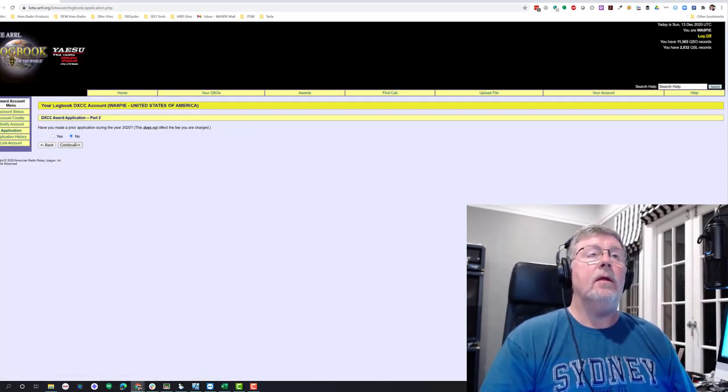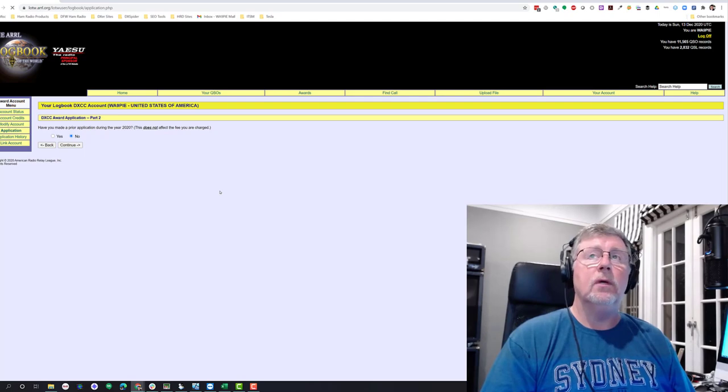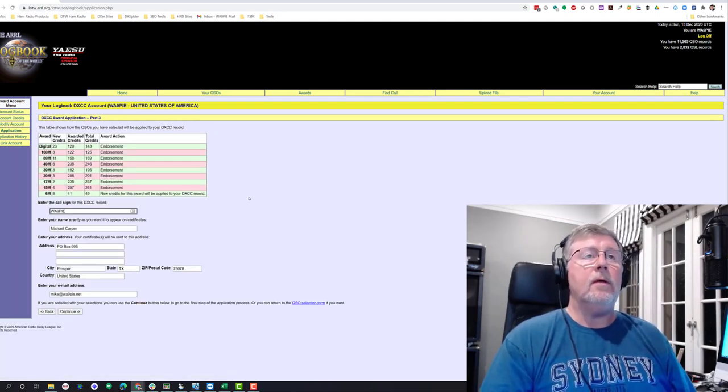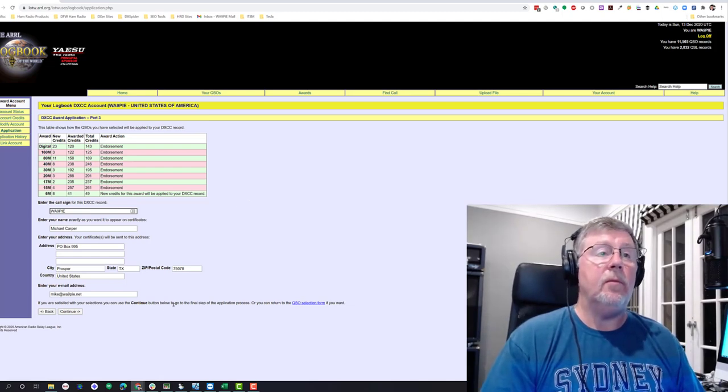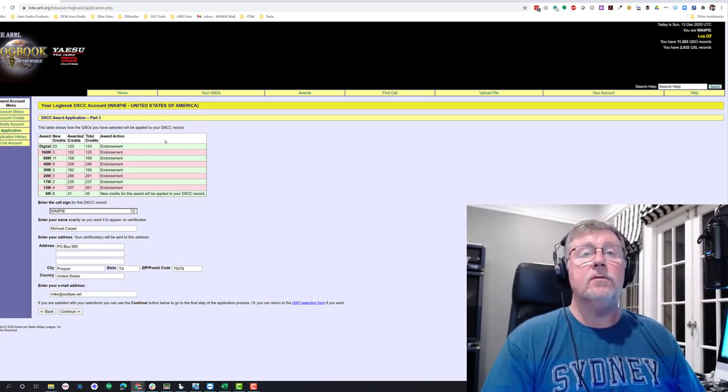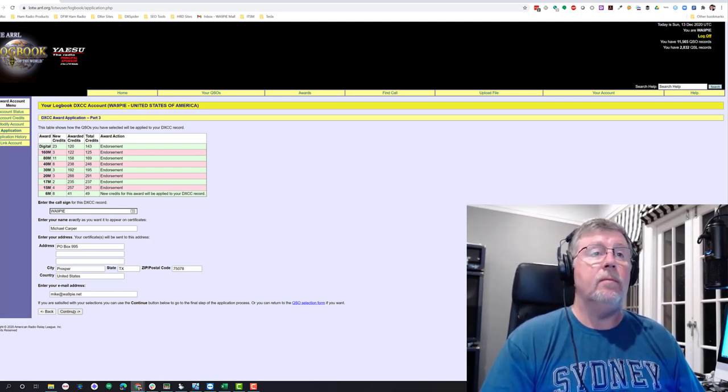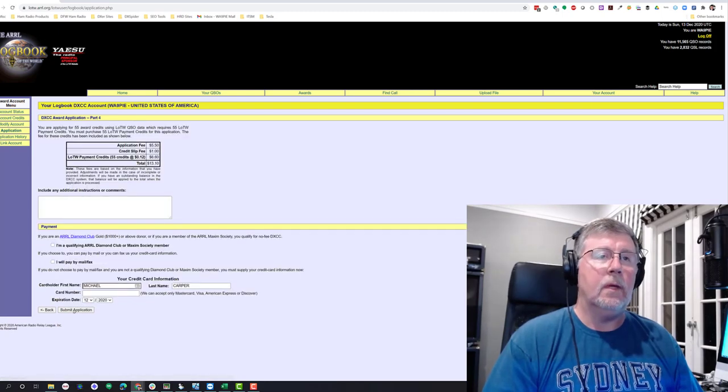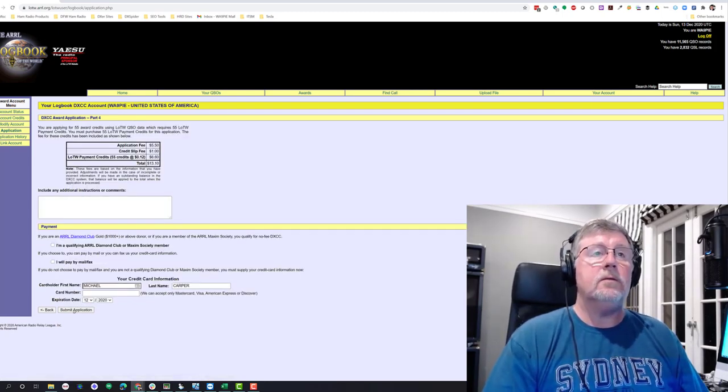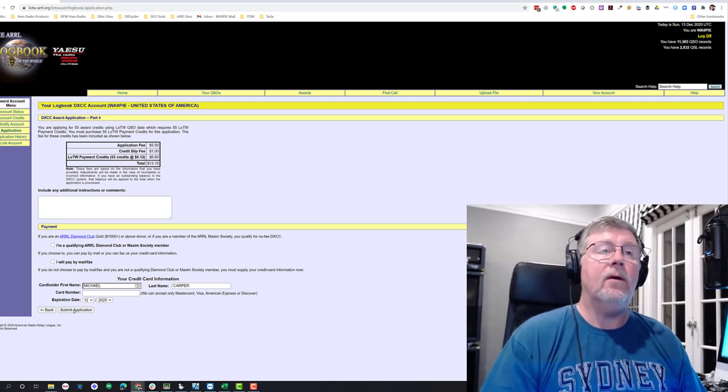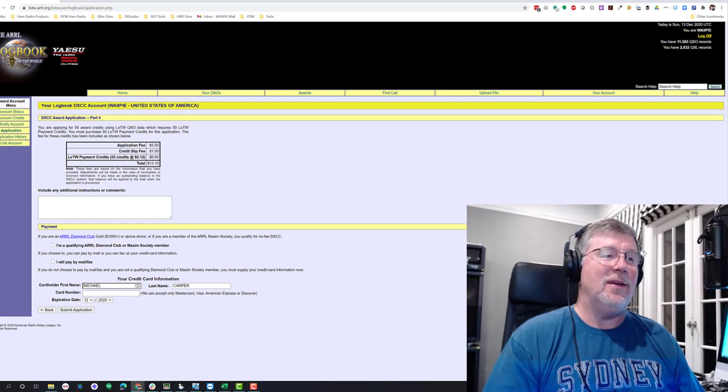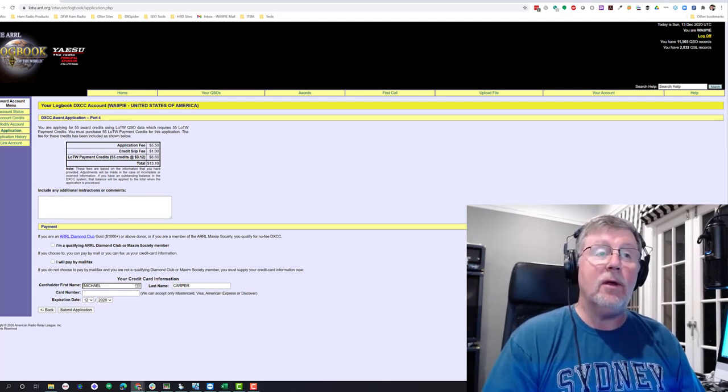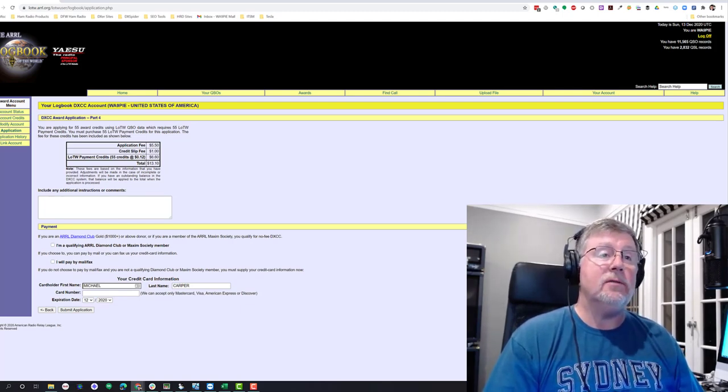I have not made an application. So now I'm ready to verify all my information here. This all looks good, so I'll click Continue. And it's time to put in a credit card number. So I'm going to pause the recording here so I can do that and not bother everyone with my credit card information.